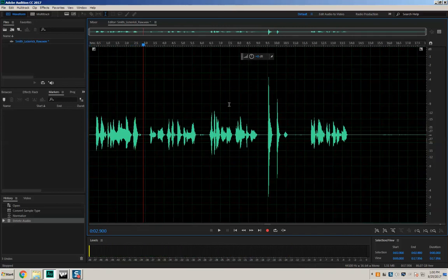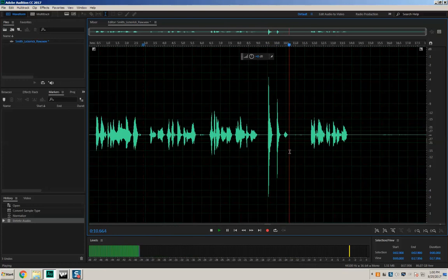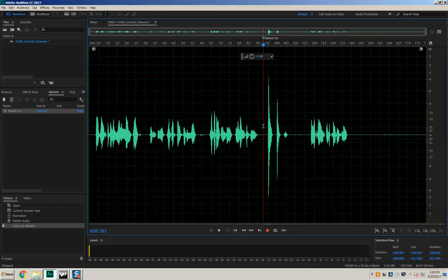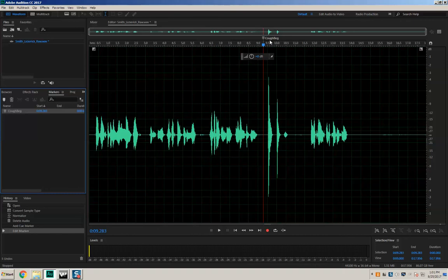Now all we have to do is get rid of the cough. I'm going to show you how to be a little more precise in your editing. I'll move the ticker using the mouse right to the beginning of the cough, then press the letter M on the keyboard — that puts a marker there. You can see it's labeled 'Marker 01' up here and also in the markers panel. If you double-click you can rename it, so I'll change it to 'cough begin' and press Enter. This is useful for big files — labeling markers tells you where things are.